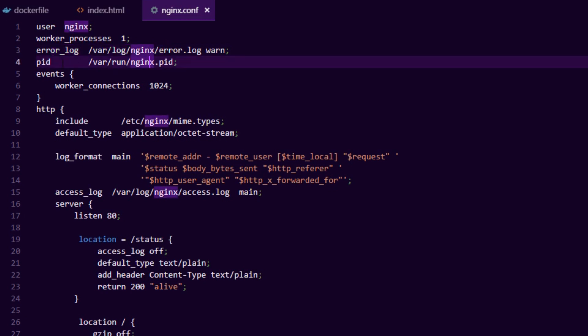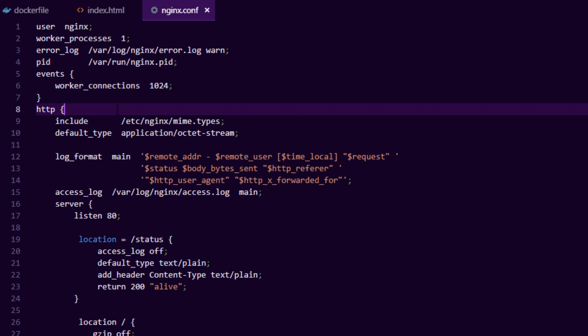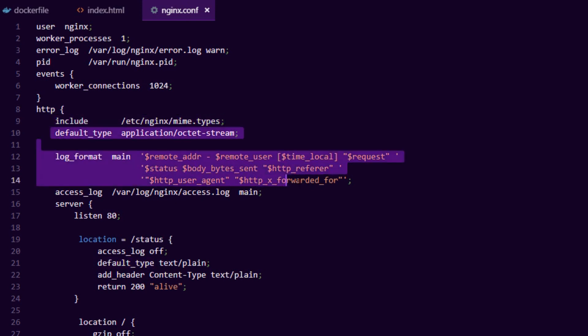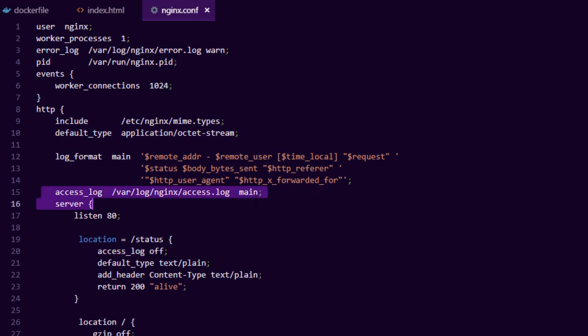This is configuring the error log and the process ID and also the number of connections that we want. The HTTP block is global configuration. So here we just include our default mime types, some default settings about the log format and the access log that we enable.